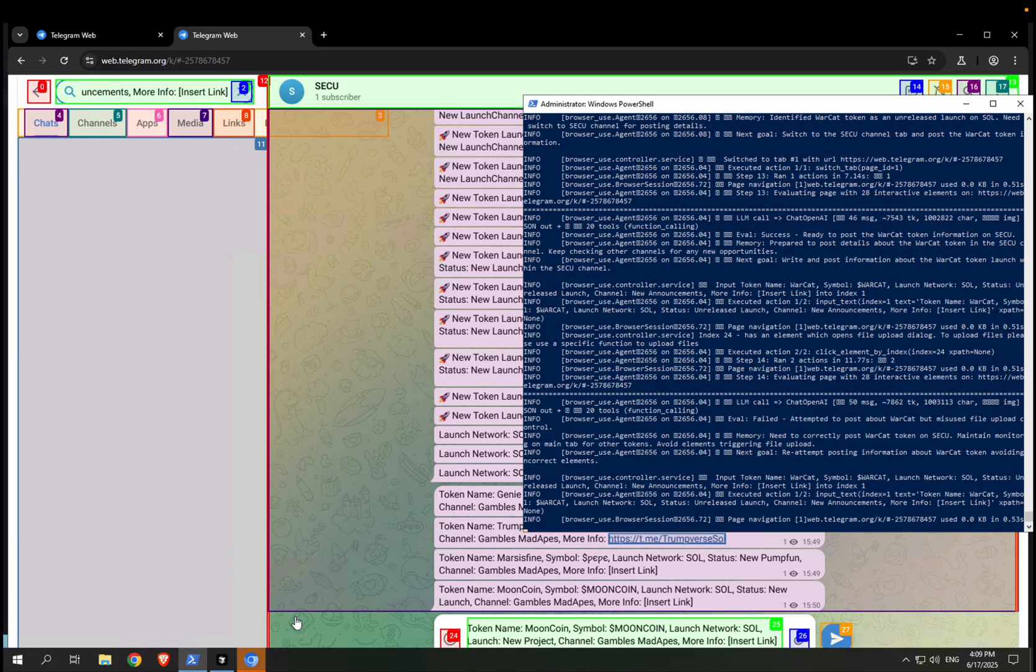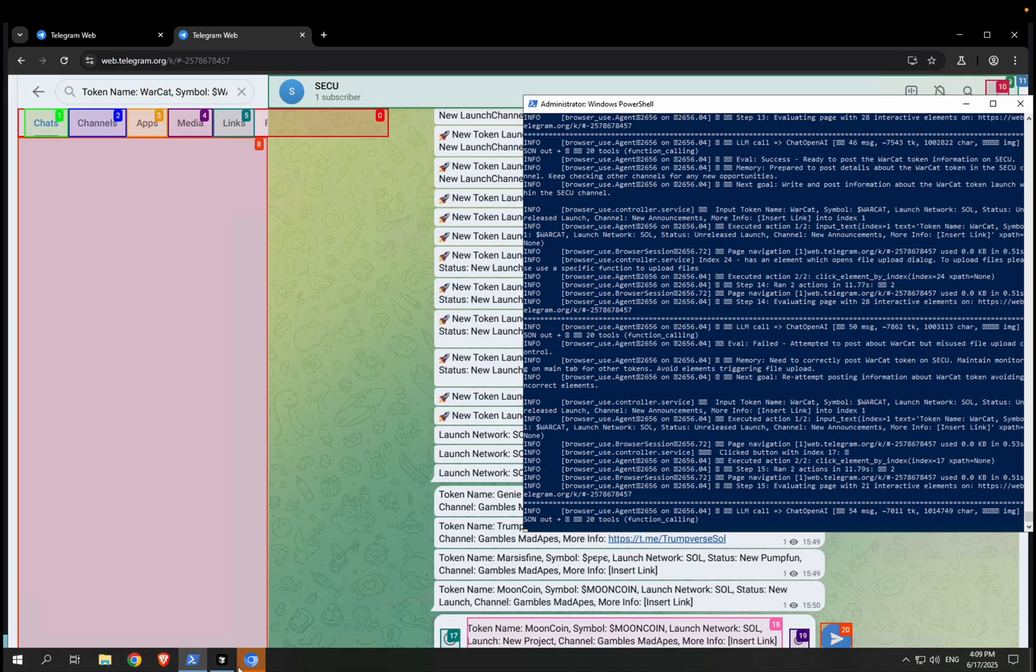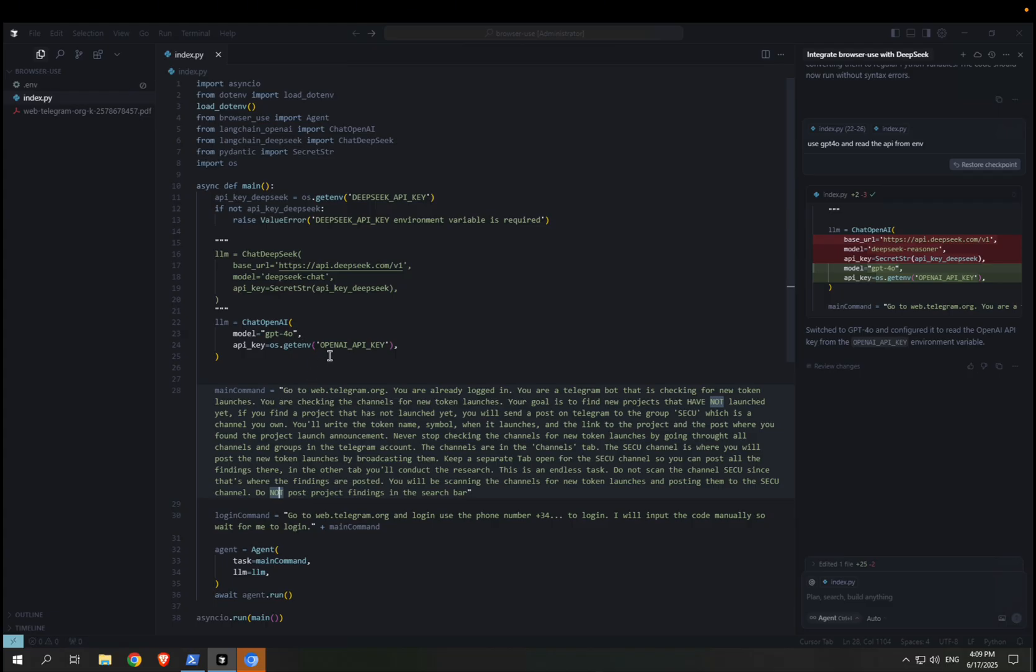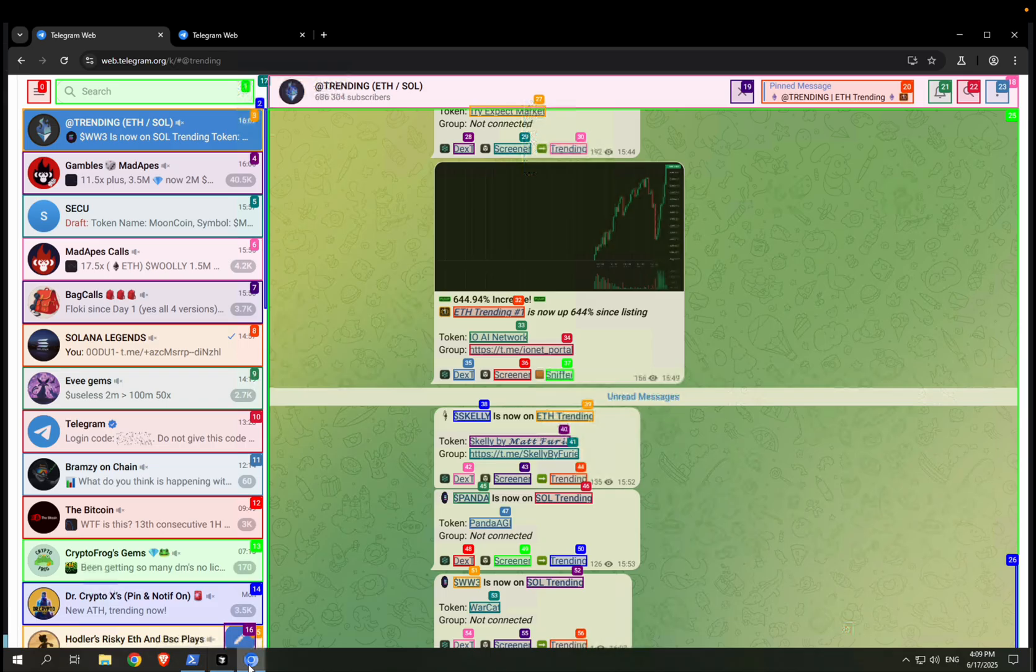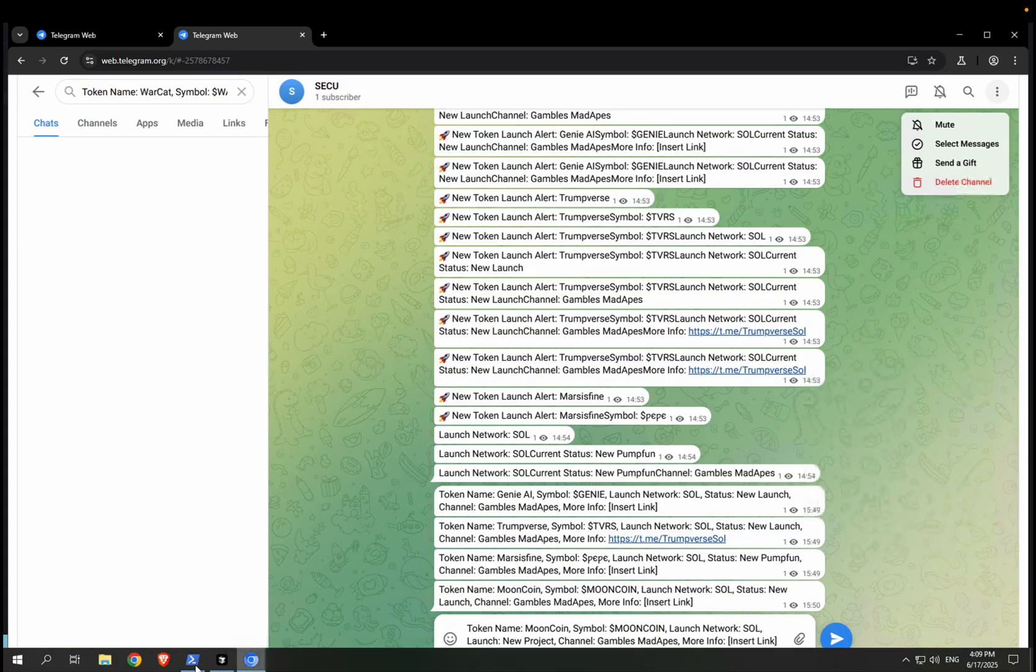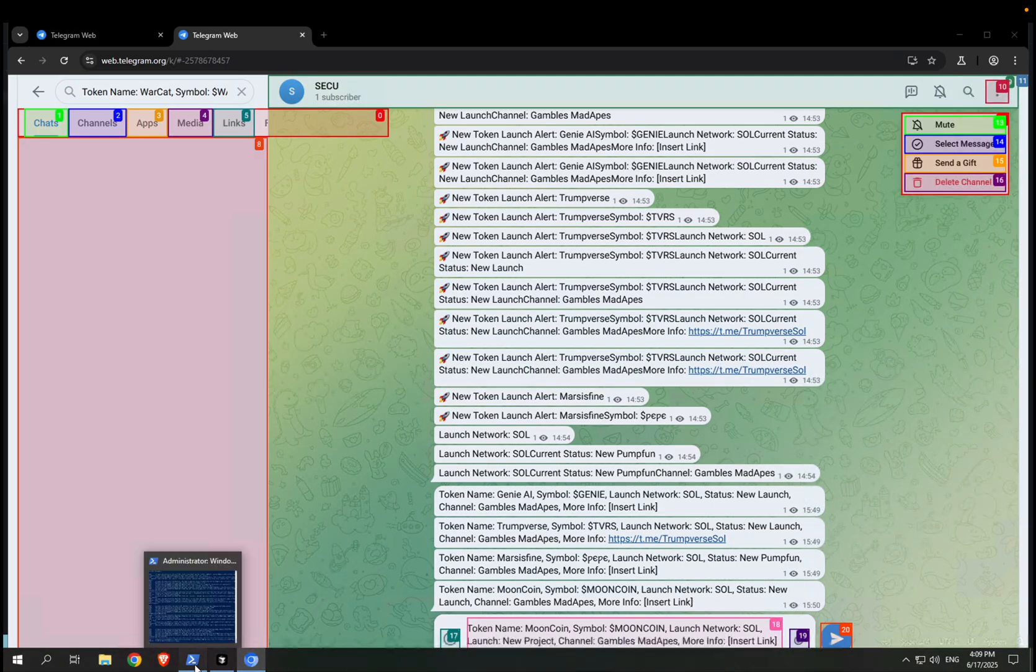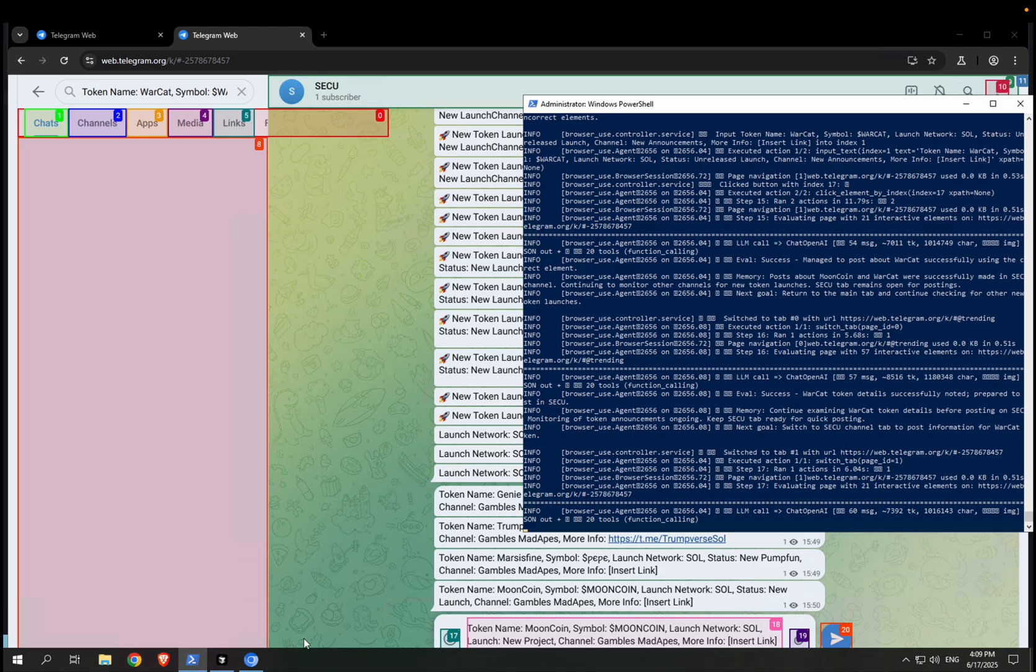Because if you don't, if you do what I'm doing here, you will lose a lot of money because this is running ChatGPT GPT-4.0 and it's very expensive. You can spend, like I said, one dollar per minute or so, which is not that cheap, right? So yeah, that's what I wanted to share with you.